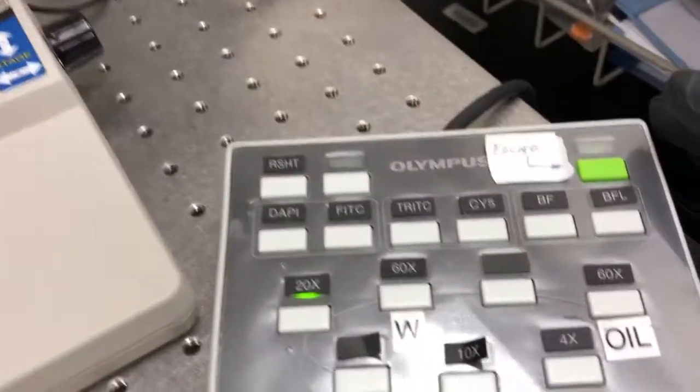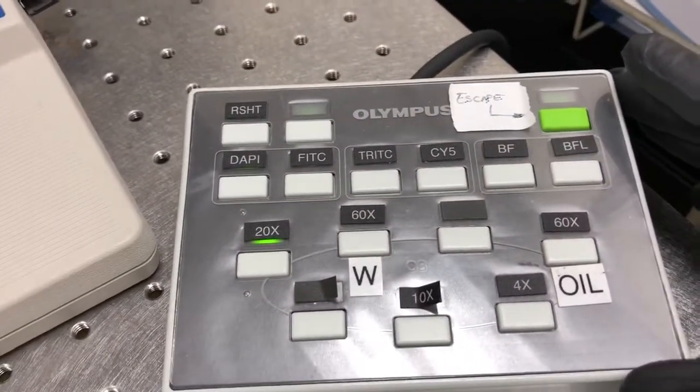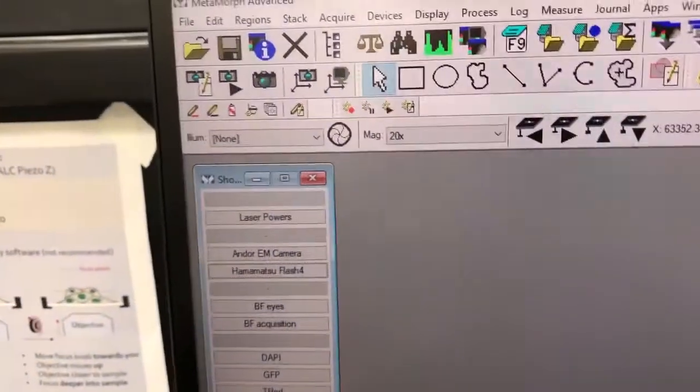On this keypad, we can change objectives, which we can also do by clicking here.